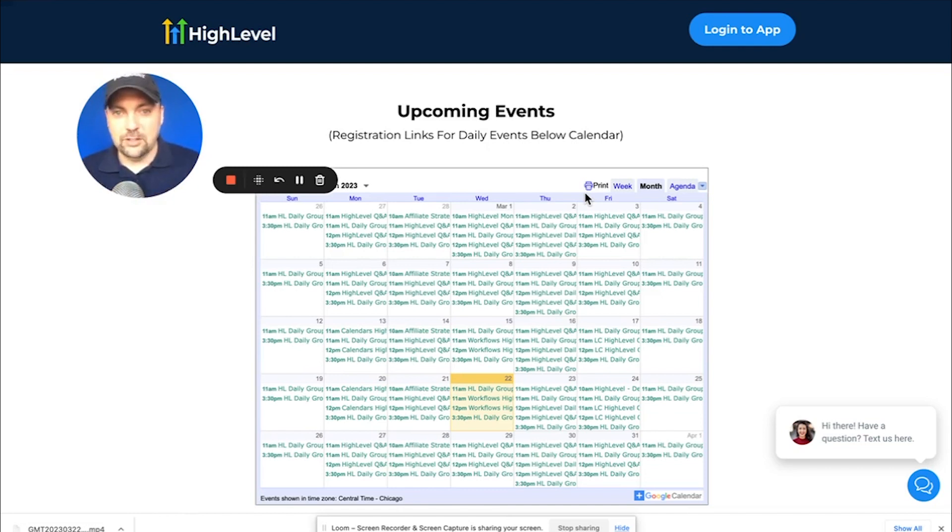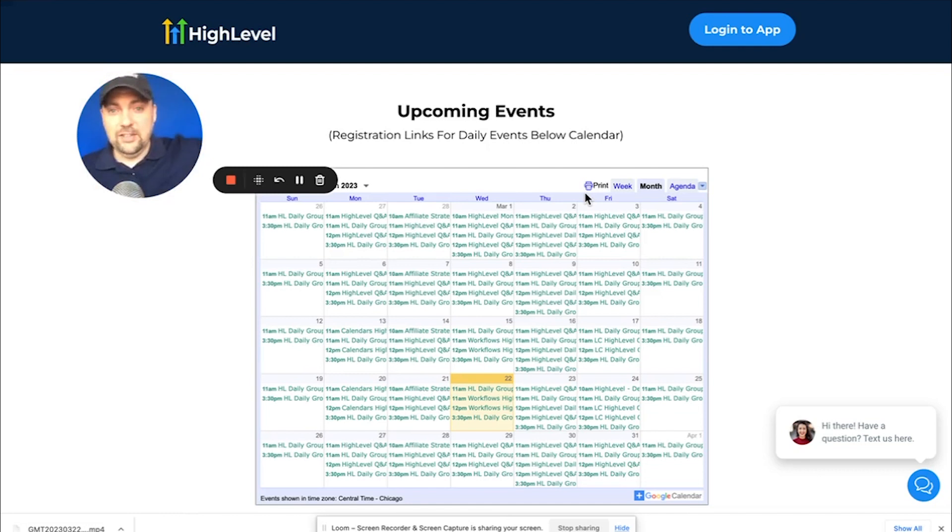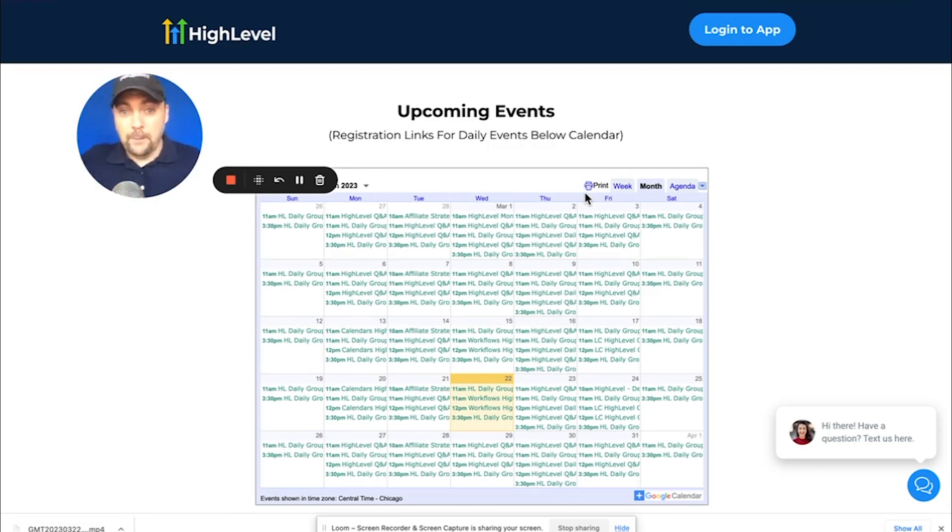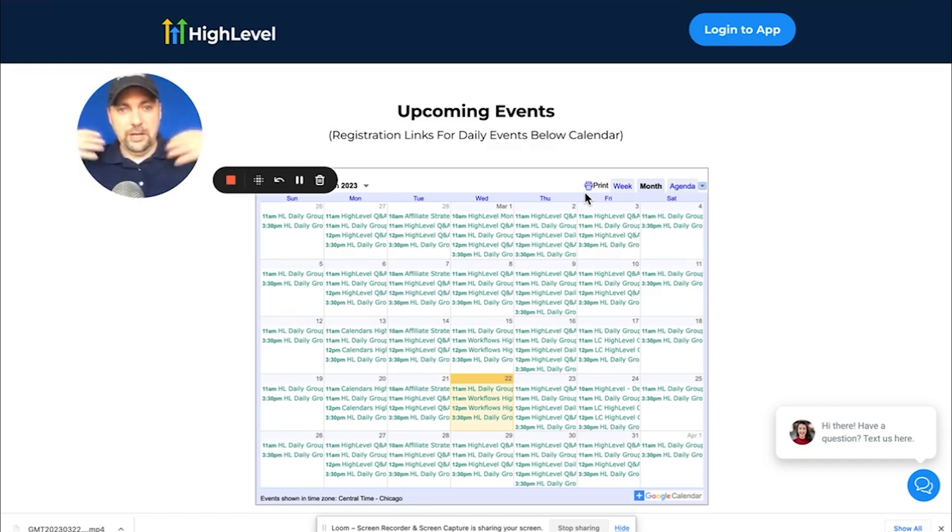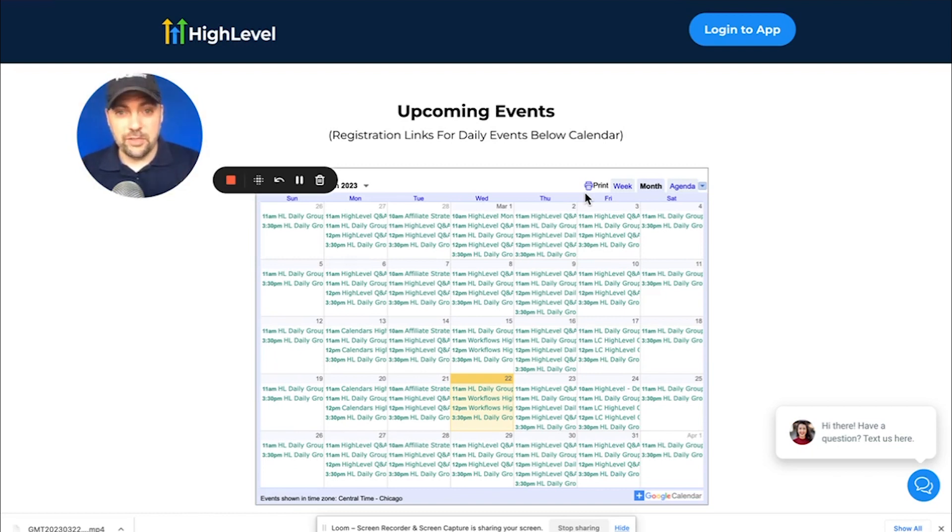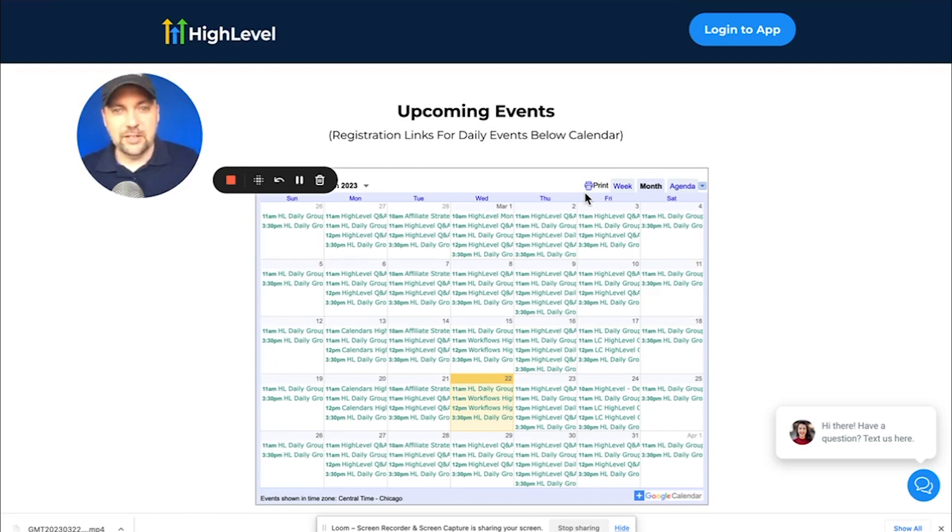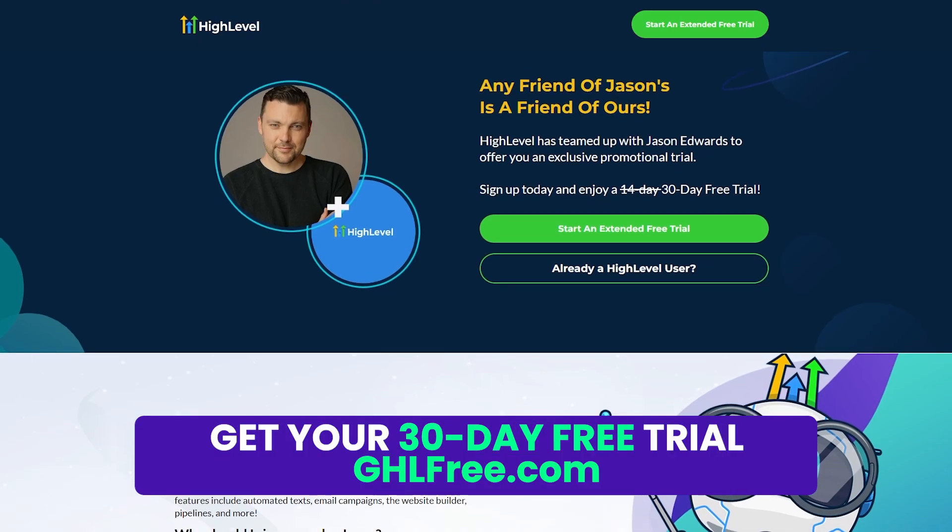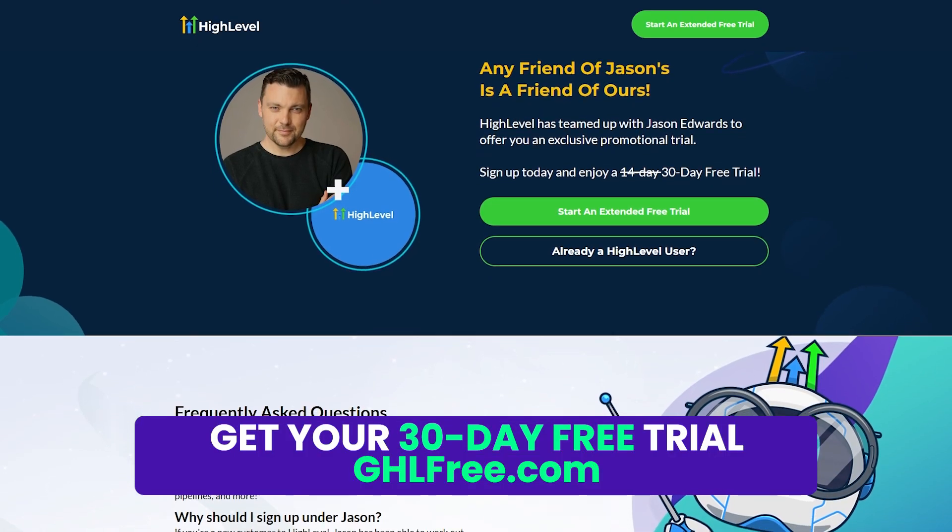So if you don't know what white label is, it's basically if Netflix would allow me to run it as Jason Flicks and sell it to as many people as I wanted to under my own brand, but they've already done all the programming. They have the technology. I just put my own brand on it and sell it for whatever price I want. That is basically white labeling. High level allows you to do that for one low monthly cost and you can have unlimited clients. It's crazy that they allow you to do that, but they do take advantage of it.